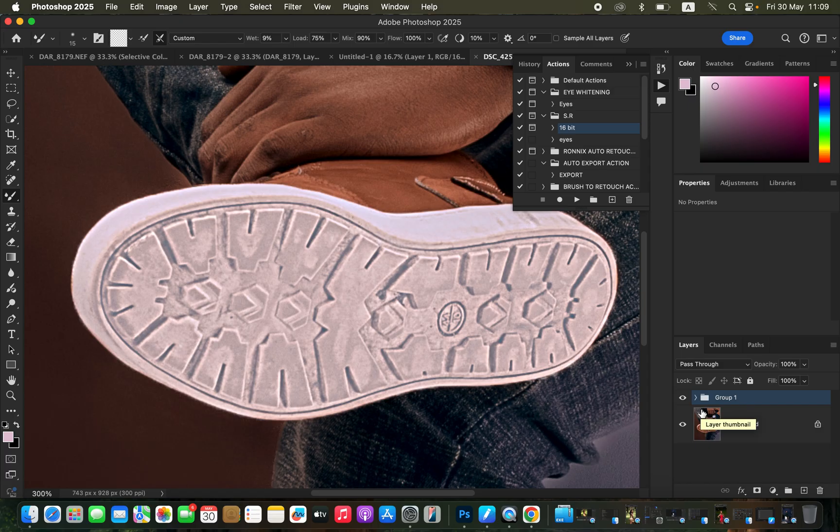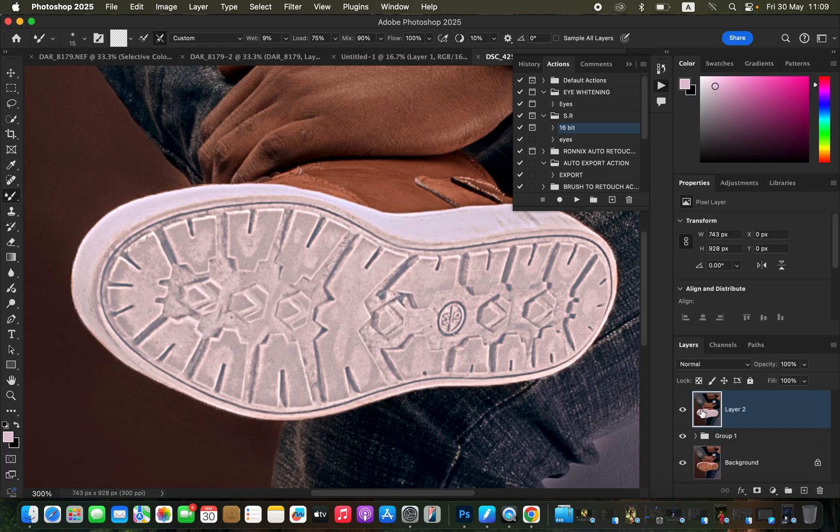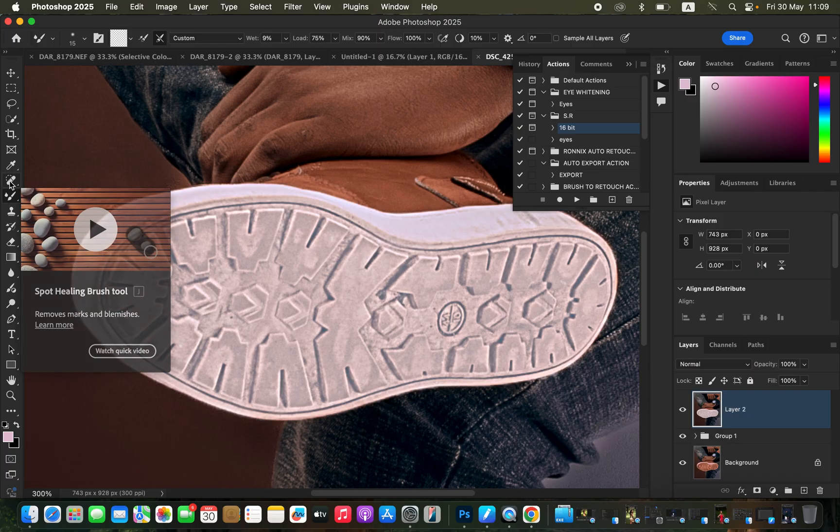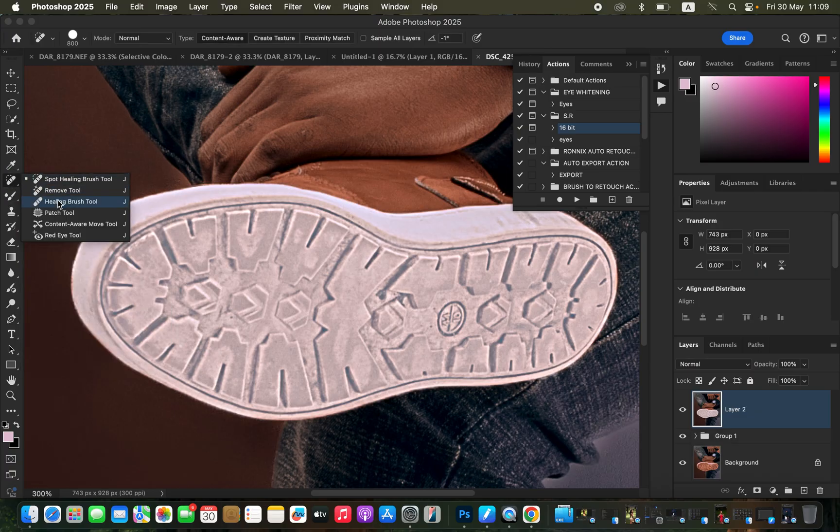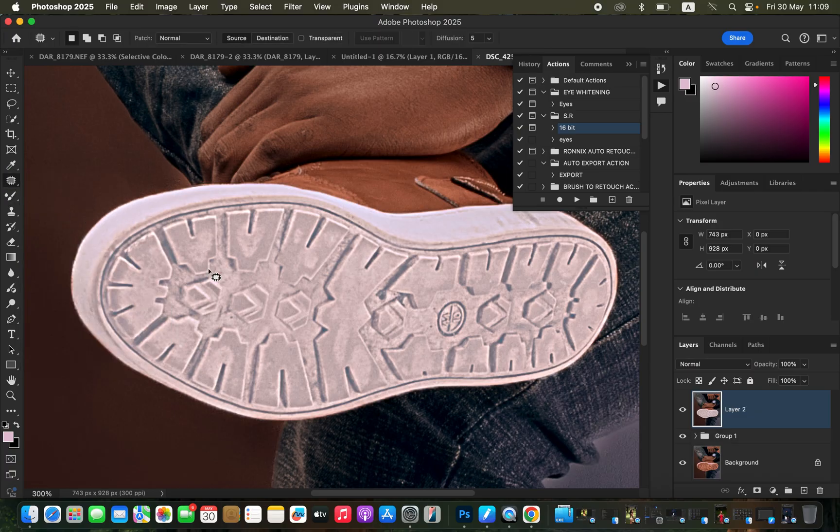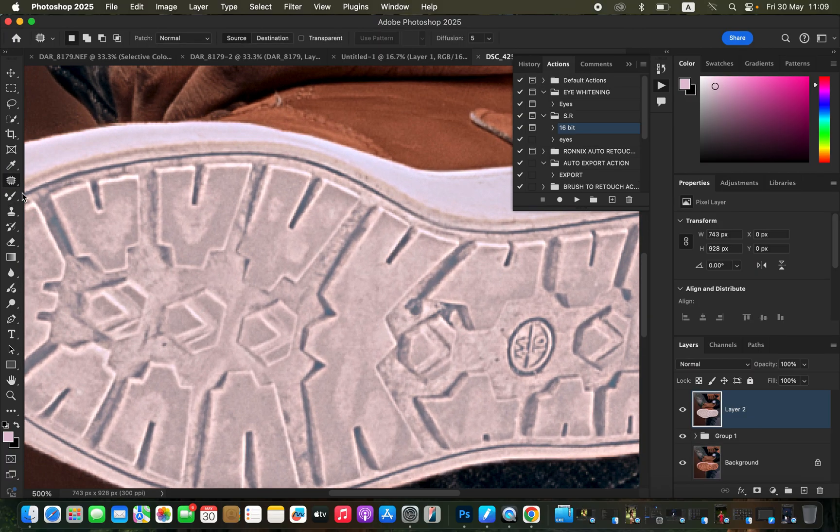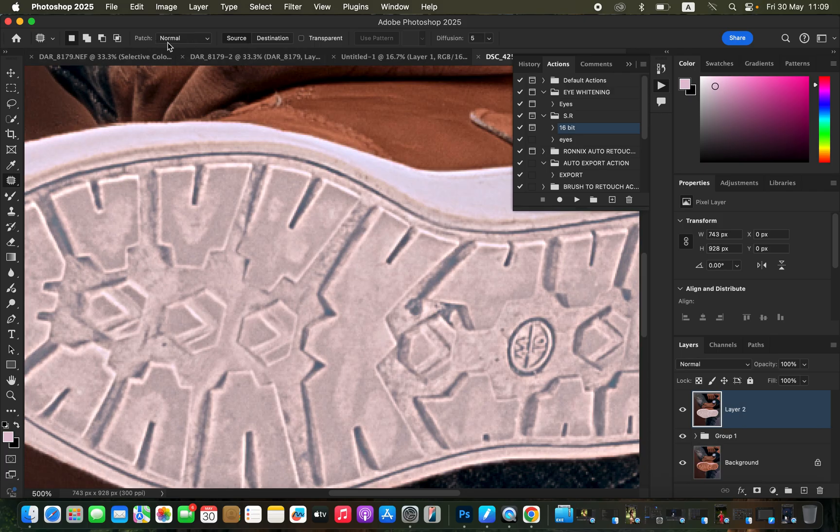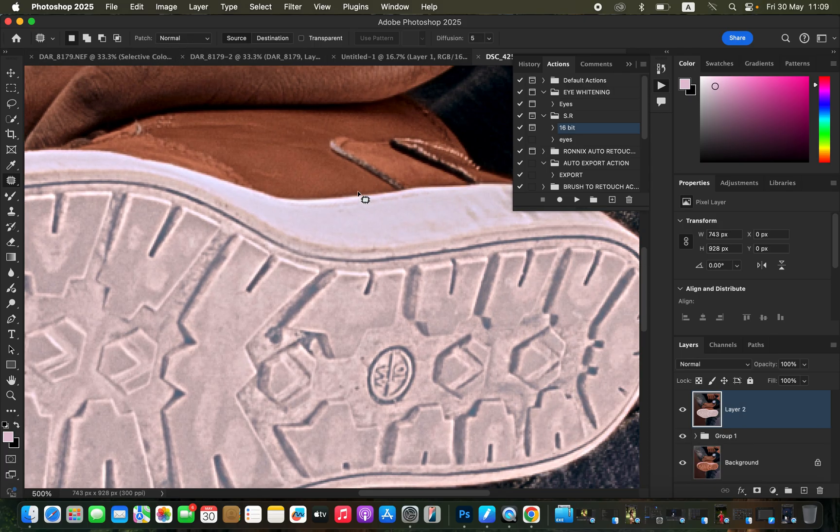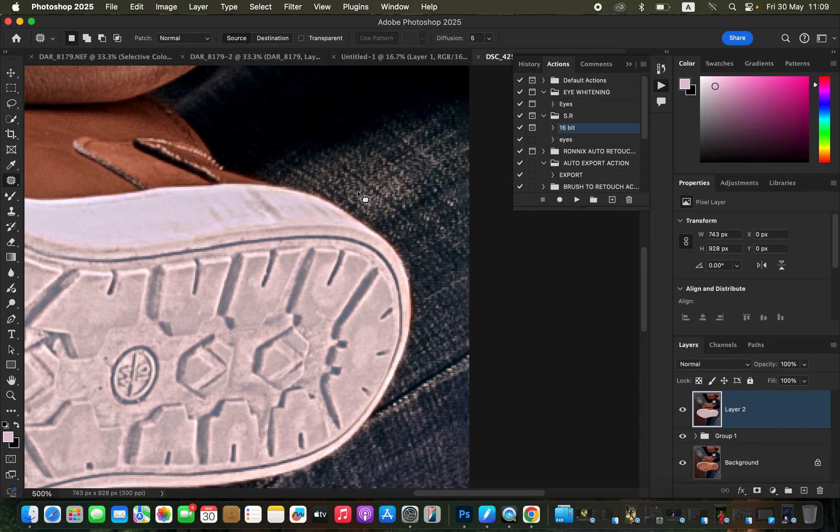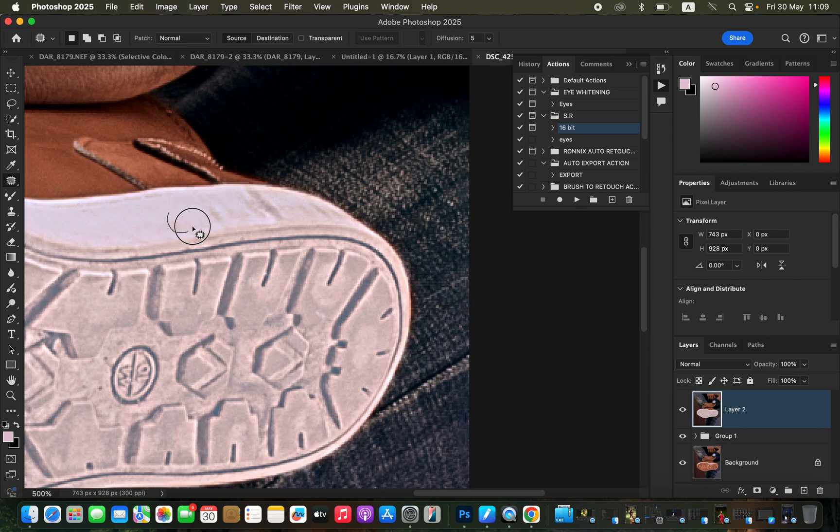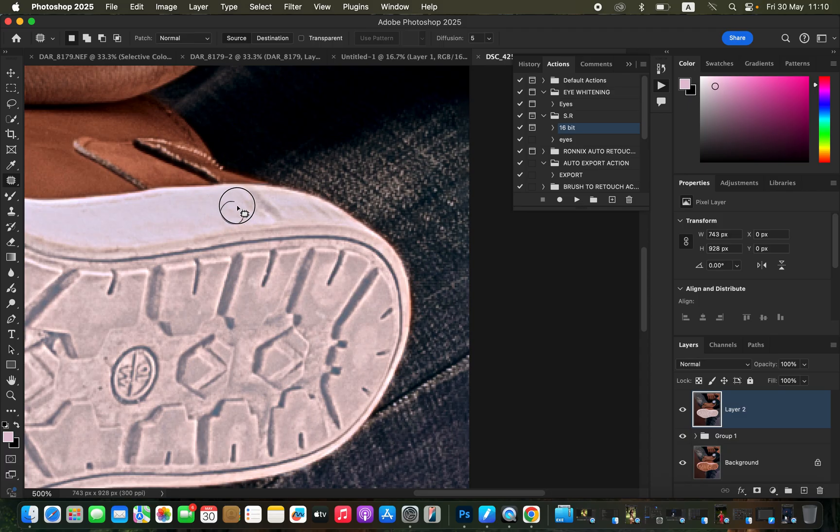I'll create a stamp visible layer by pressing Shift Option Command E, or Shift Alternate Control E for Windows. Right click and get the patch tool. With the patch tool selected, make sure it is set to Normal. I'll draw around them and drag them on a slightly cleaner area to replace them with slightly cleaner colors.